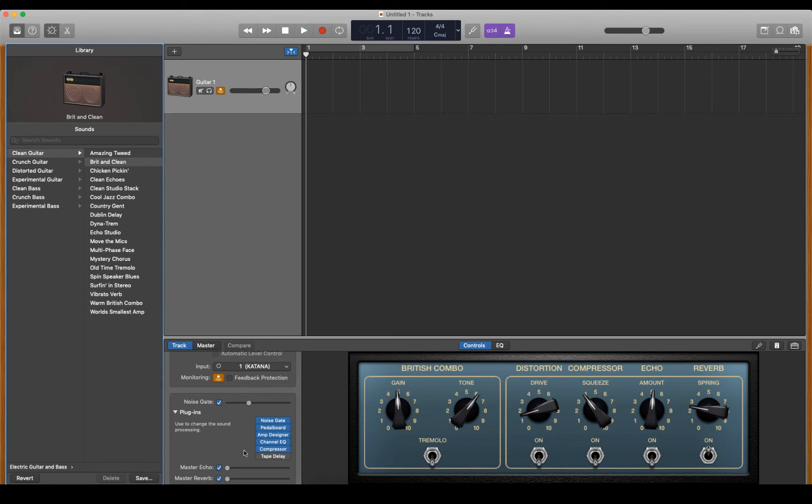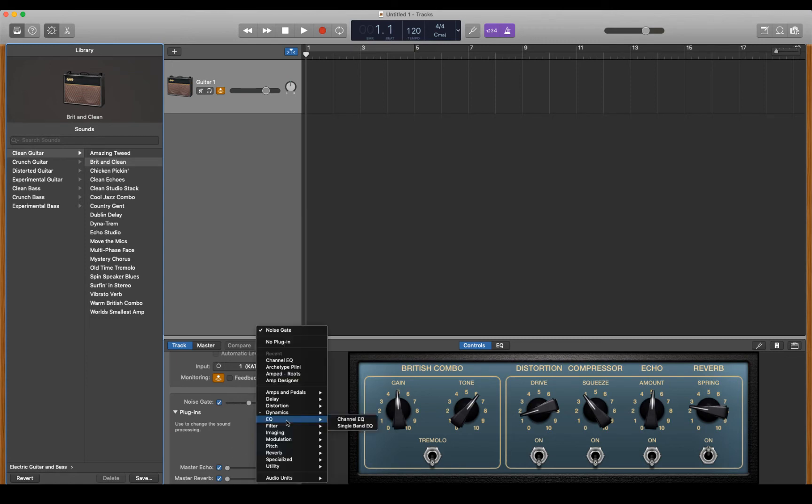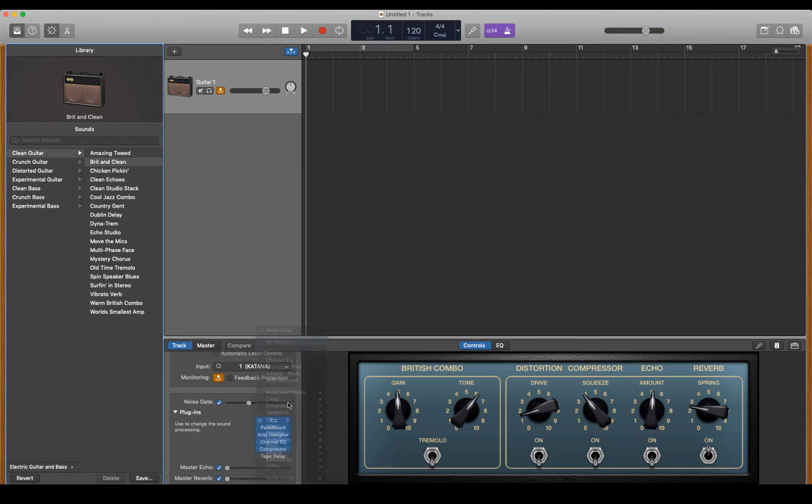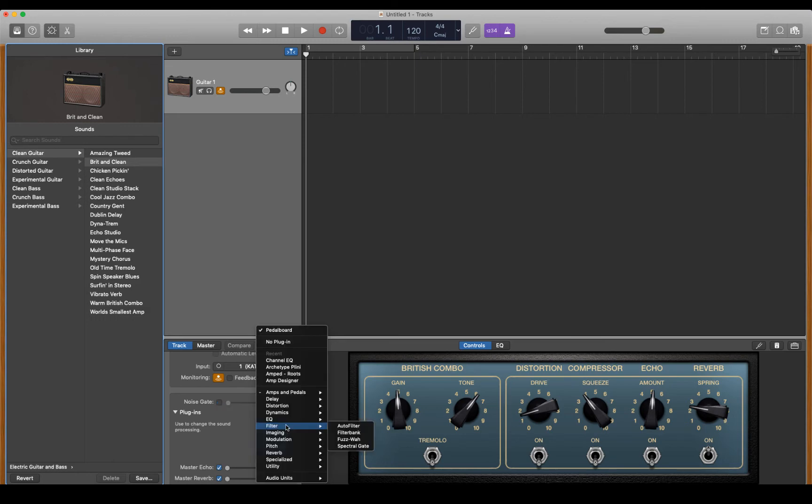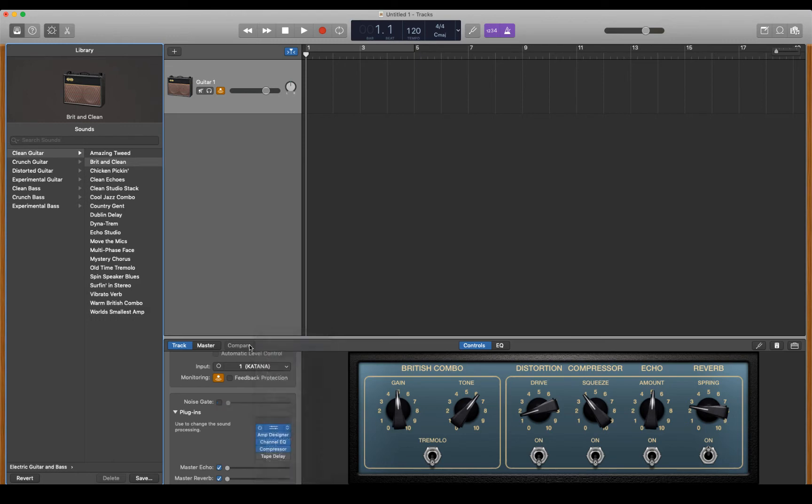I'll show a better way to do it. Set up this plugin area the way you want. For me, I'll be removing all of these - no plugin, no plugin, no plugin, etc.